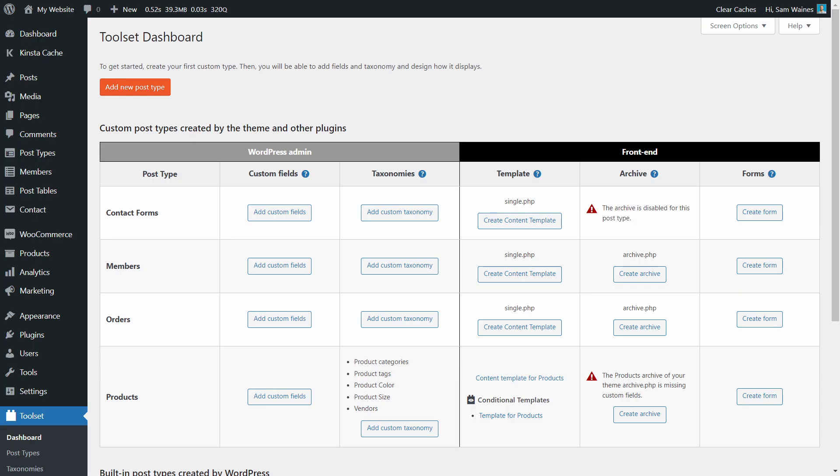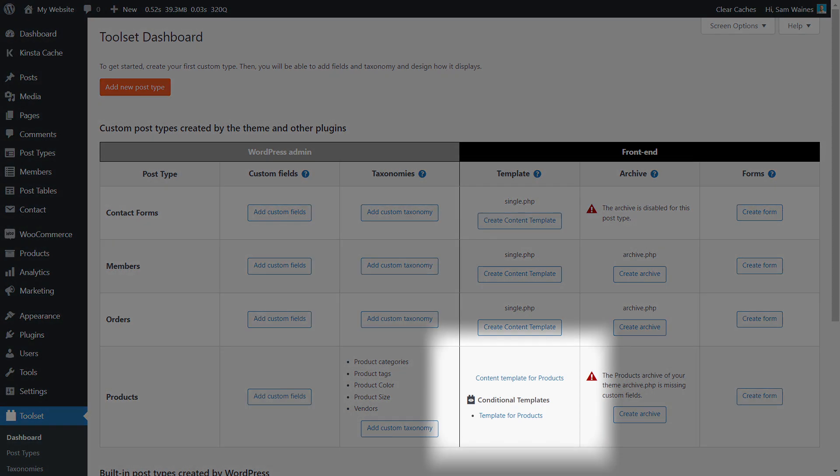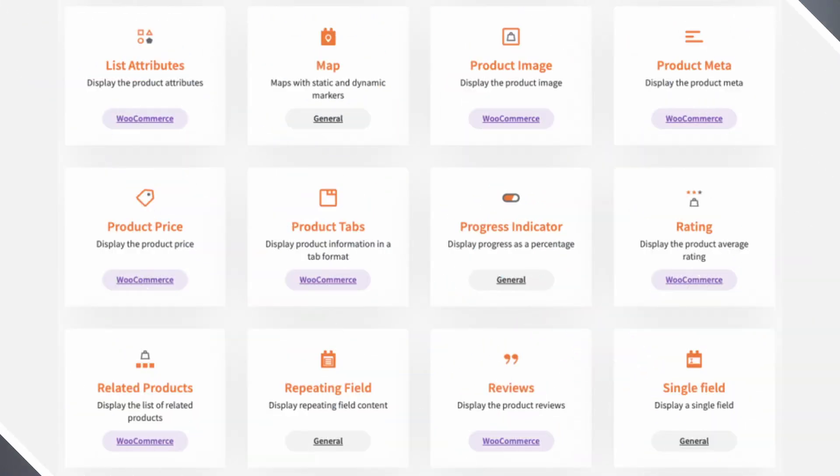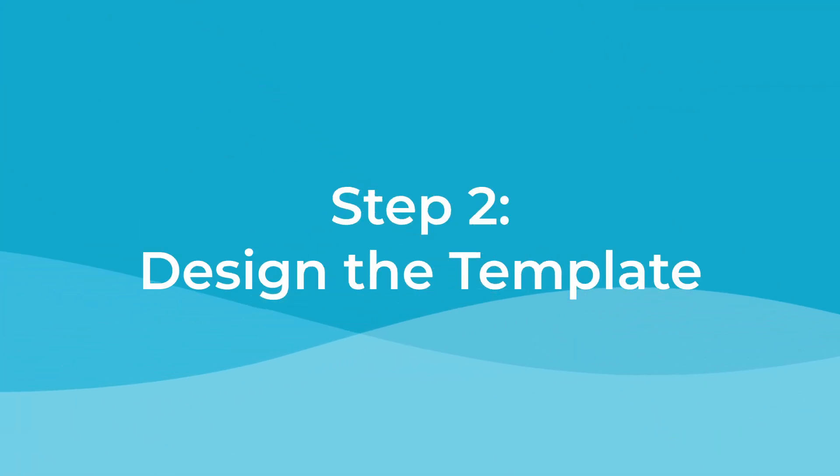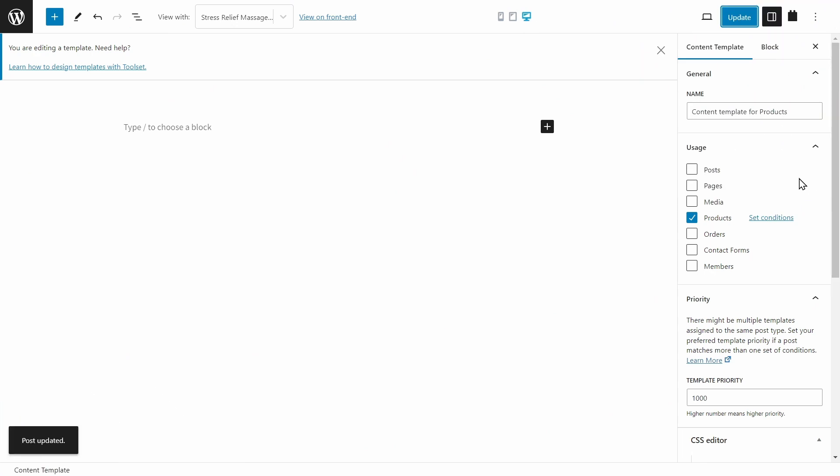Now if you go back to the Toolset dashboard, you can see the list of content templates that apply to your products. Once you've created your templates, you can build your content using the extensive block library from Toolset. They allow you to display product images, an add to cart button, product tabs, reviews and way more. And now we can begin building the page from scratch.